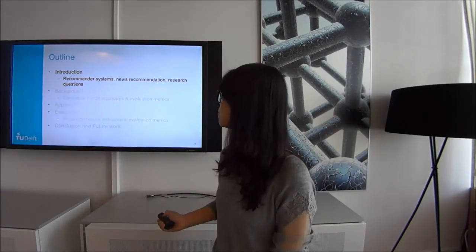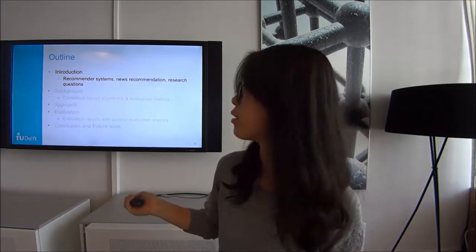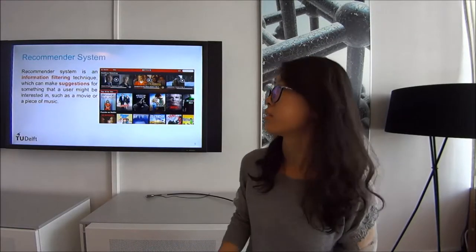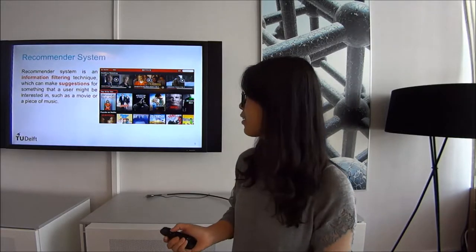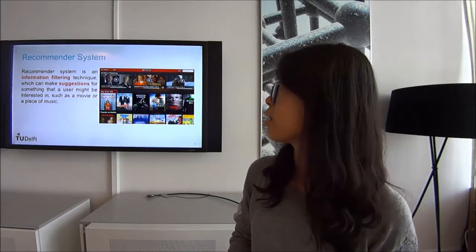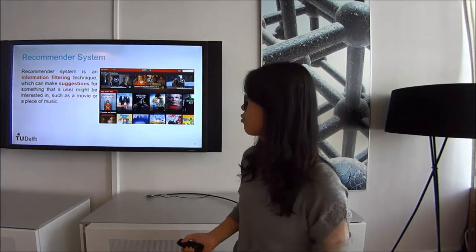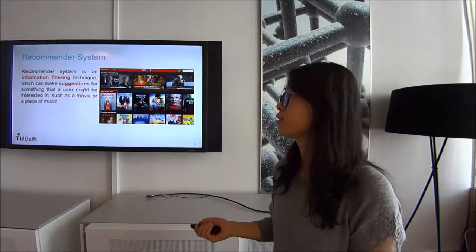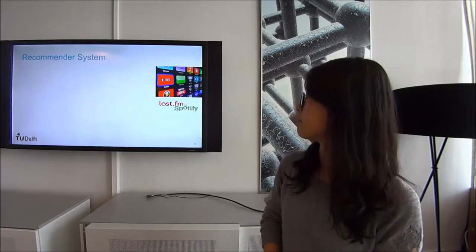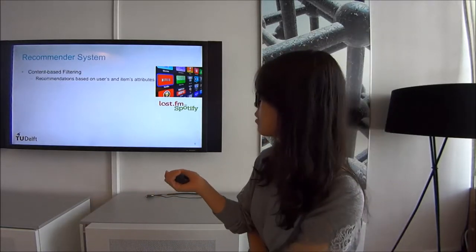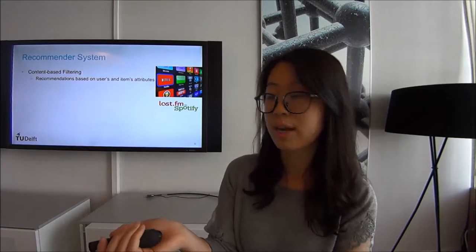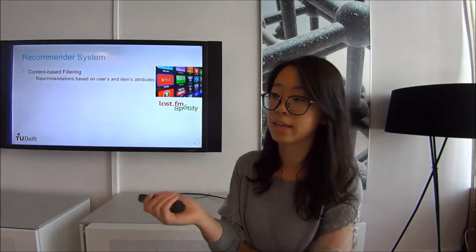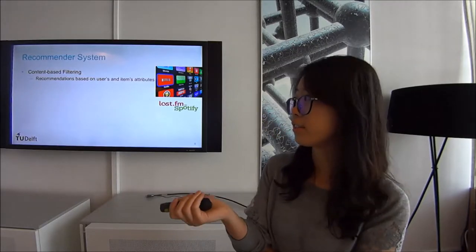A recommender system is an information filtering technique which can make suggestions for something a user may be interested in, such as a movie or a piece of music. One commonly used method is content-based filtering, in which recommendations are based on user and item attributes — for example, suggesting a movie to a user based on their preference for a certain director.